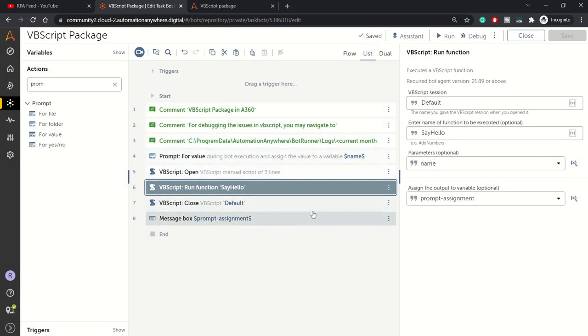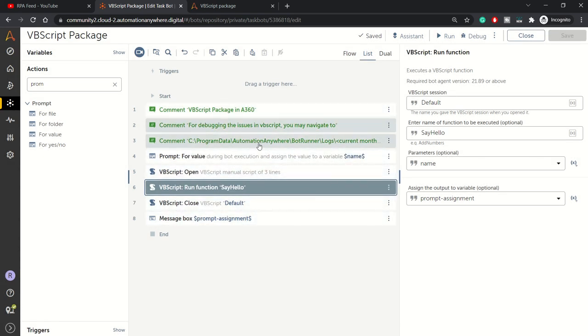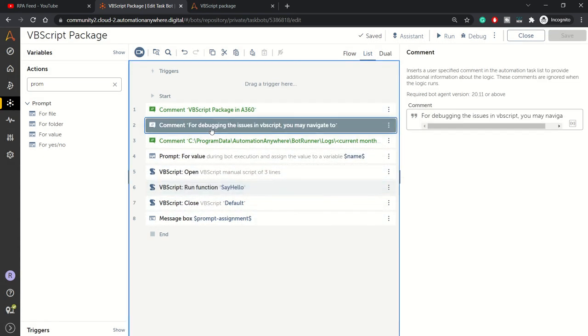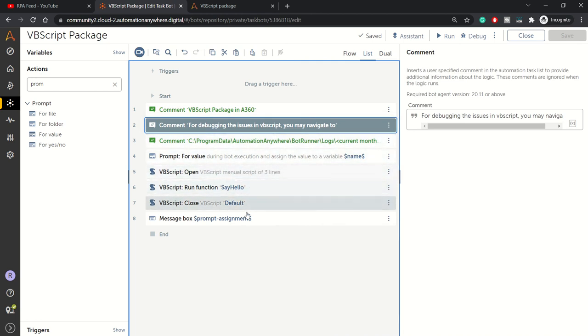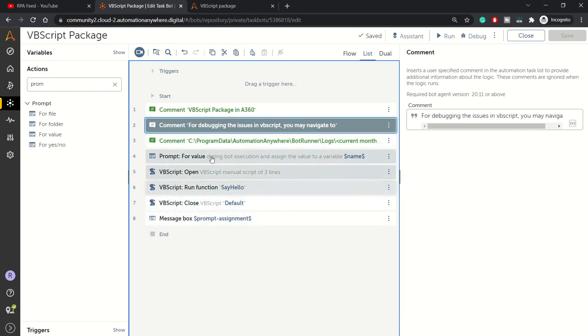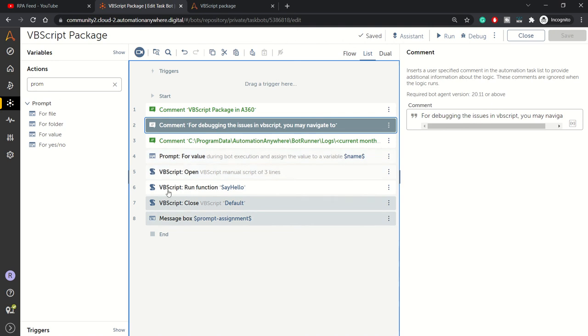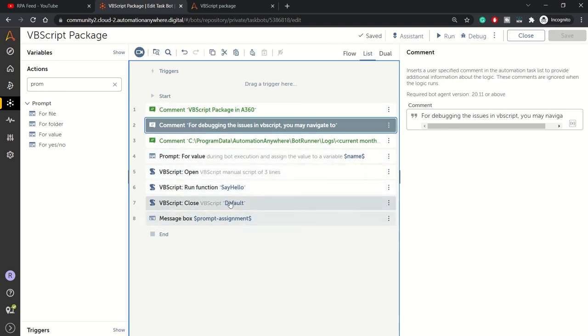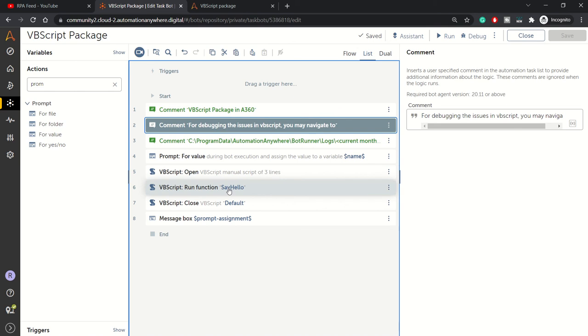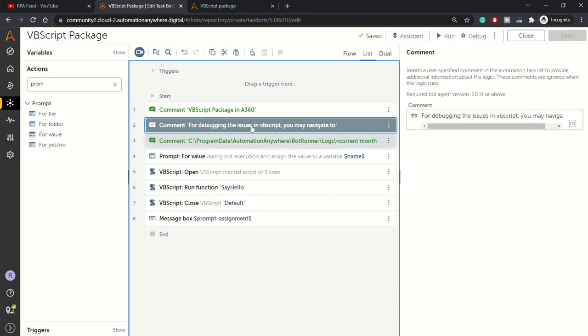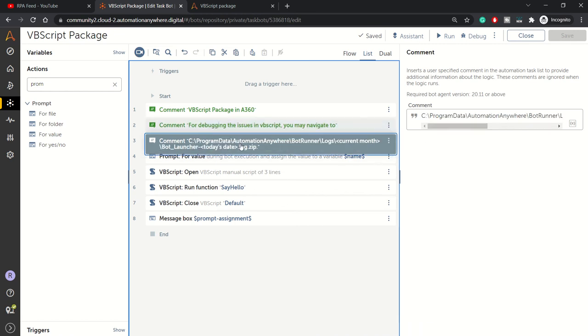So guys, that's all about VBScript. Coming back to this comment: if you want to debug or sometimes VBScript is not working, it's always advisable to keep these in a try-catch block and do proper error handling so your bot execution gracefully terminates in case of errors.